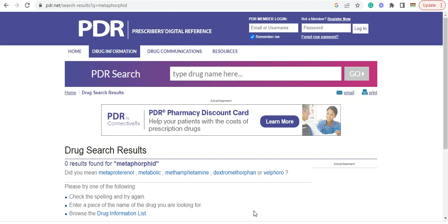Welcome. This is the prescriber's digital reference, the PDR. It's a reference for drugs and pharmaceutical and natural supplements.